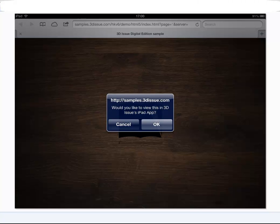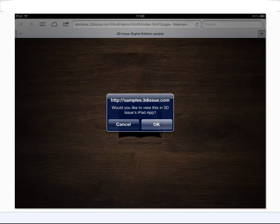This is what an iPad user would see. The iPhone is very similar with the notification. The publication has detected that this reader is on an iPad or iPhone so it is asking them if they want to view this publication within the 3D Issue app.